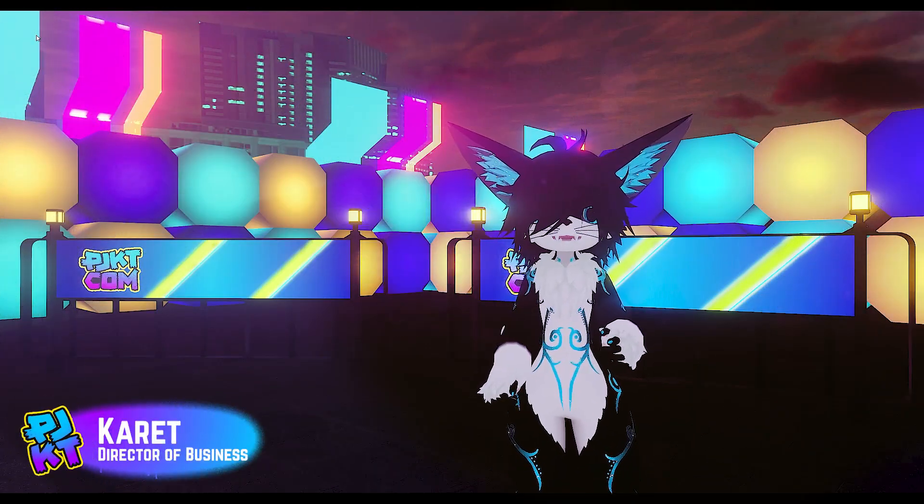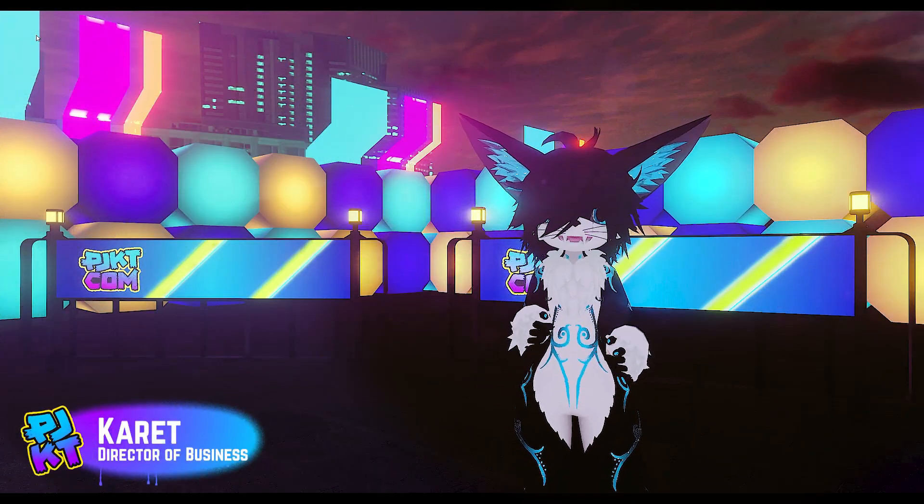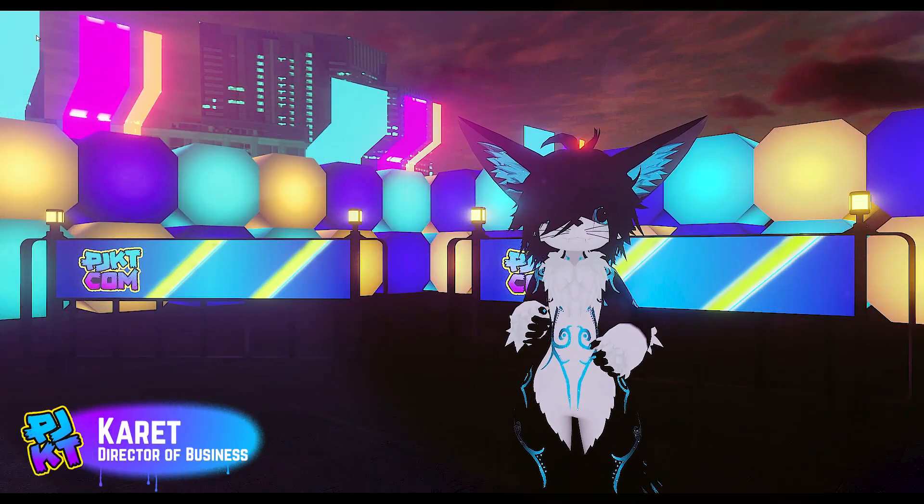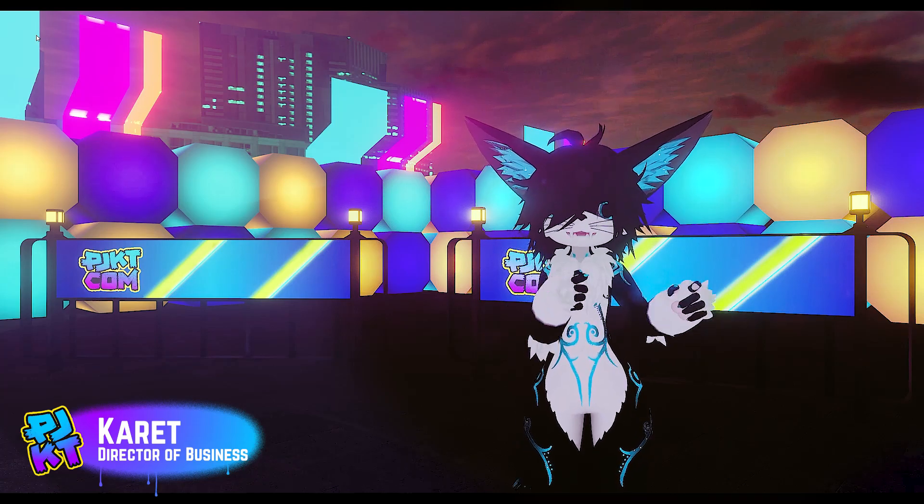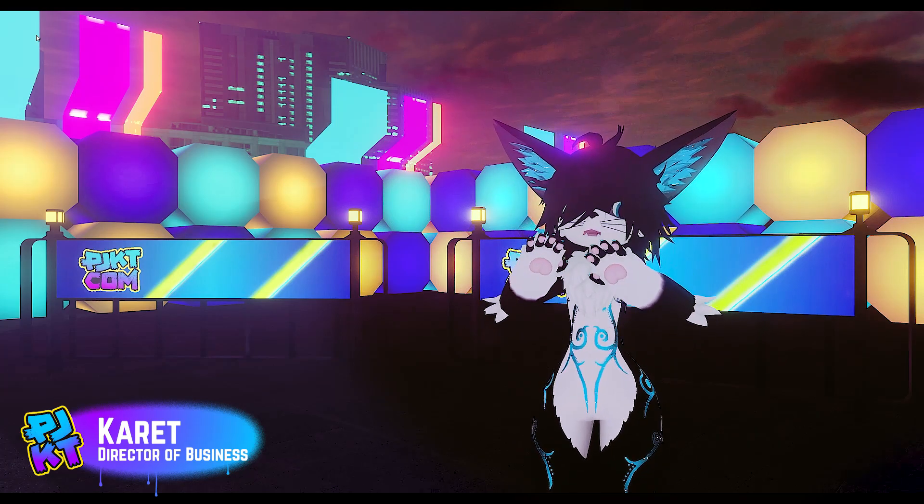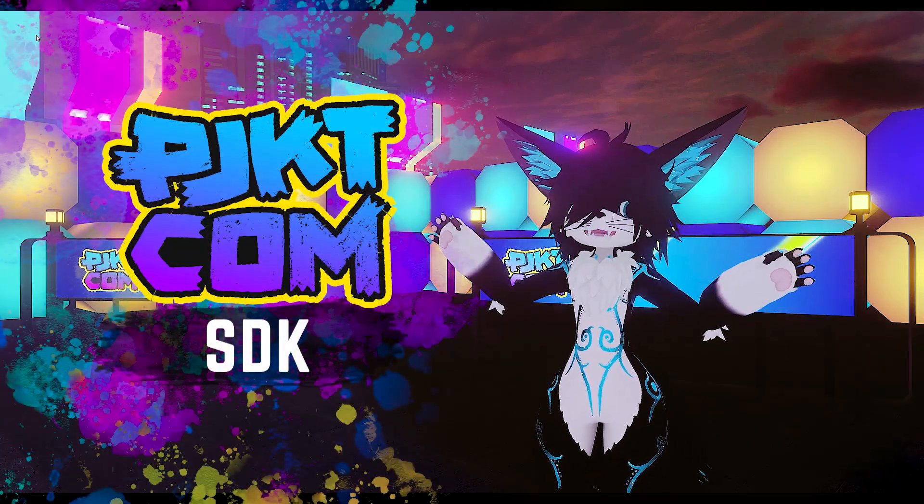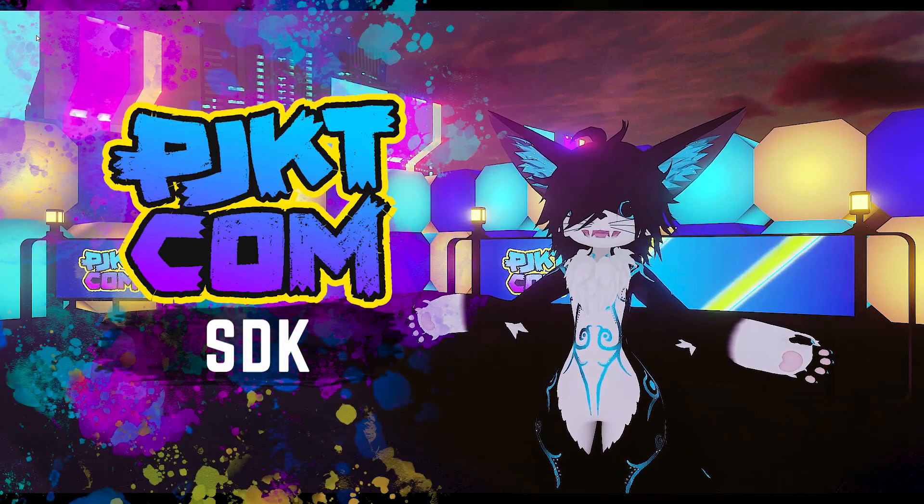Hello everyone, I'm Karat, the Director of Business at Project Community. Today we're going to be taking a look at one of our big projects, the long-awaited Project Community SDK.